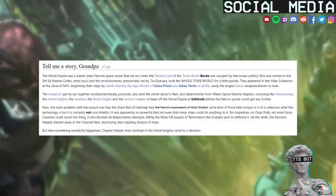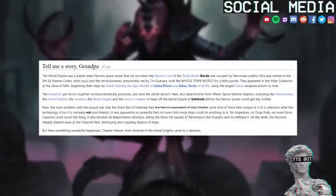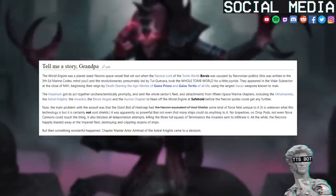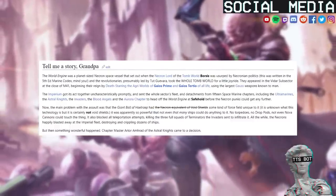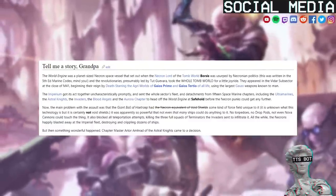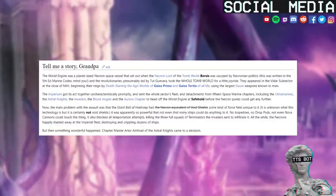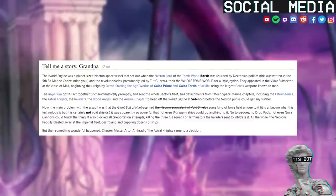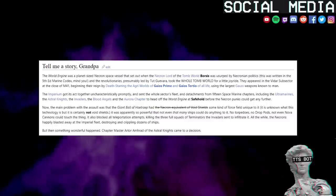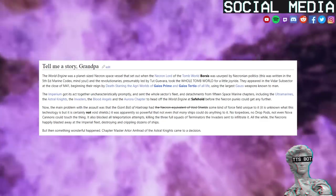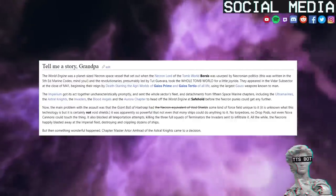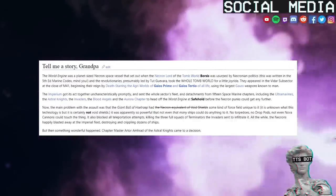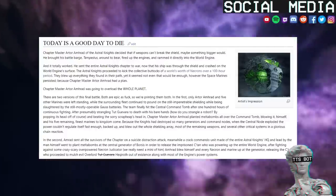They appeared in the Vidar subsector at the close of M41, beginning their reign by death-starring the agri-worlds of Gaius Prime and Gaius Tertius of all life using the largest gauss weapons known to man. The Imperium got its act together uncharacteristically promptly and sent the whole sector's fleet and detachments from 15 Space Marine chapters, including the Ultramarines, the Astral Knights, the Invaders, the Blood Angels, and the Aurora chapter to head off the World Engine at Safehold before the Necron punks could get any further.